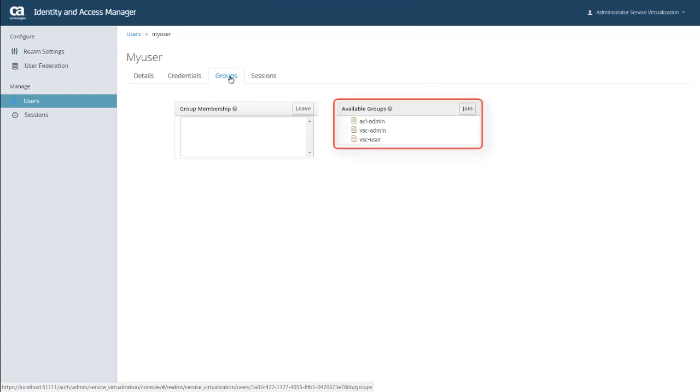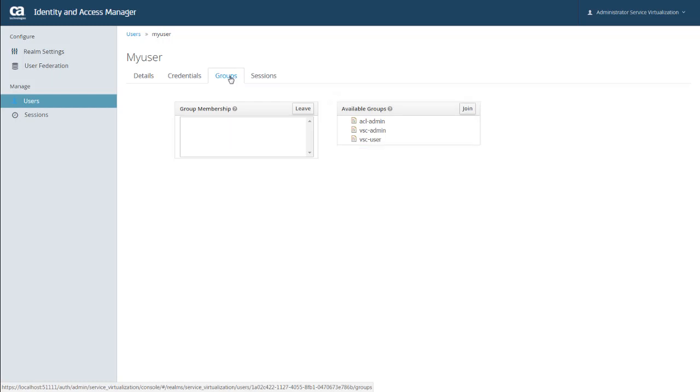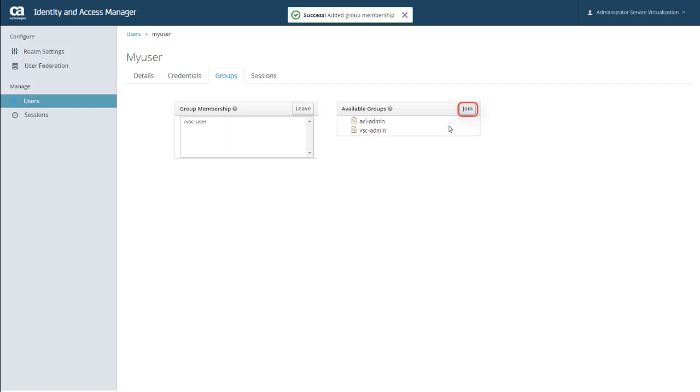And there are three groups available. The ACL Admin group provides admin privileges to Identity and Access Manager. The VSC Admin group provides admin privileges to Virtual Service Catalog. And the VSC User group provides user privileges to Virtual Service Catalog. And this last group lets users view the available services, but it prevents them from configuring the Enterprise dashboard connections. So I'm going to select VSC User and click Join. And you can see that the user was added to the group.